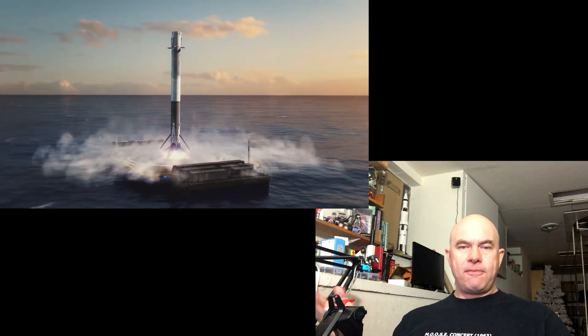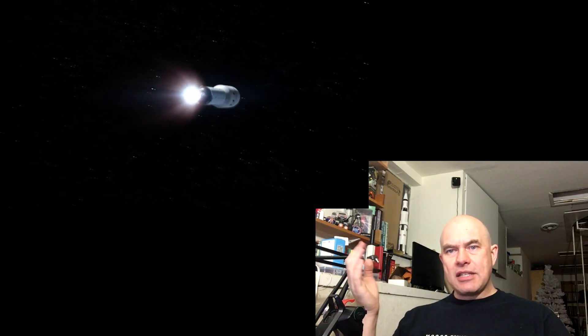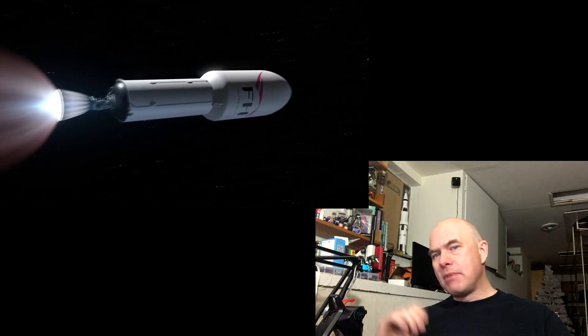The Falcon second stage is going to do its thing. The Tesla is going to go off and fly to Mars.